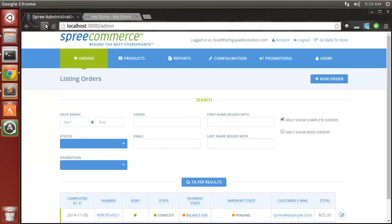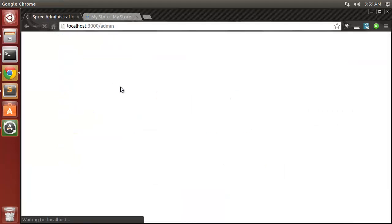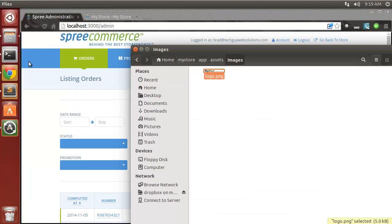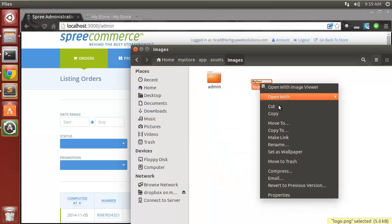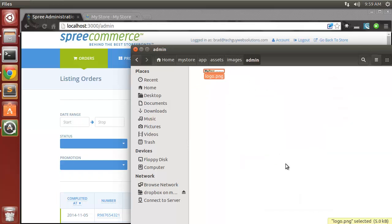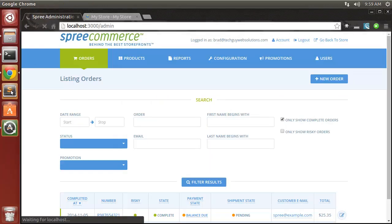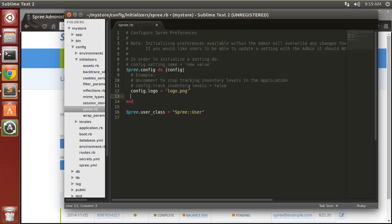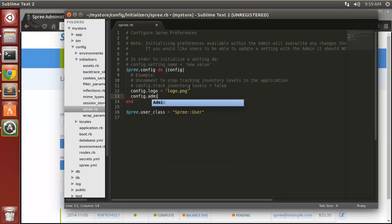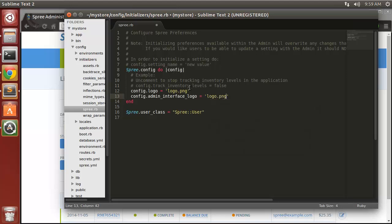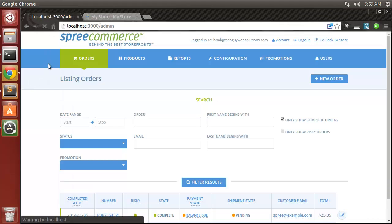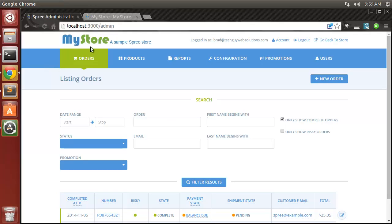You may also want to replace the admin logo — it was not replaced by the previous step. Go back into the assets images folder, create a new folder called 'admin', and paste the logo there. Then in spree.rb add 'config.admin_interface_logo = "admin/logo.png"'. Reload and now we have a back-end logo as well.